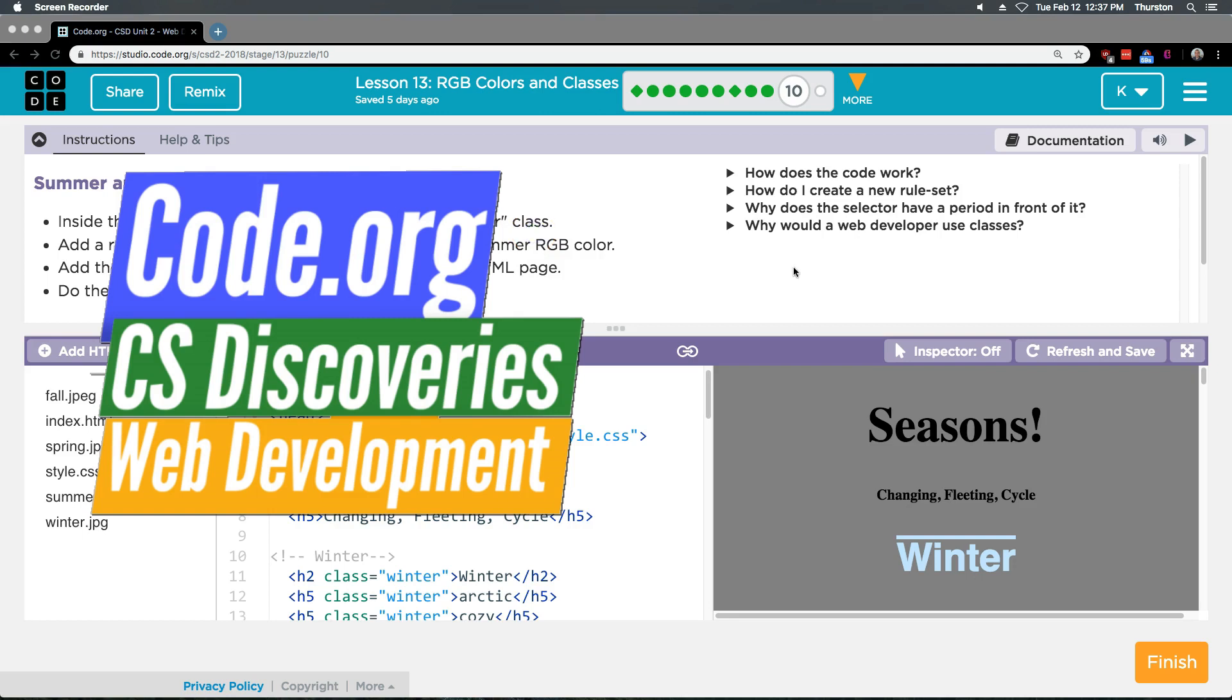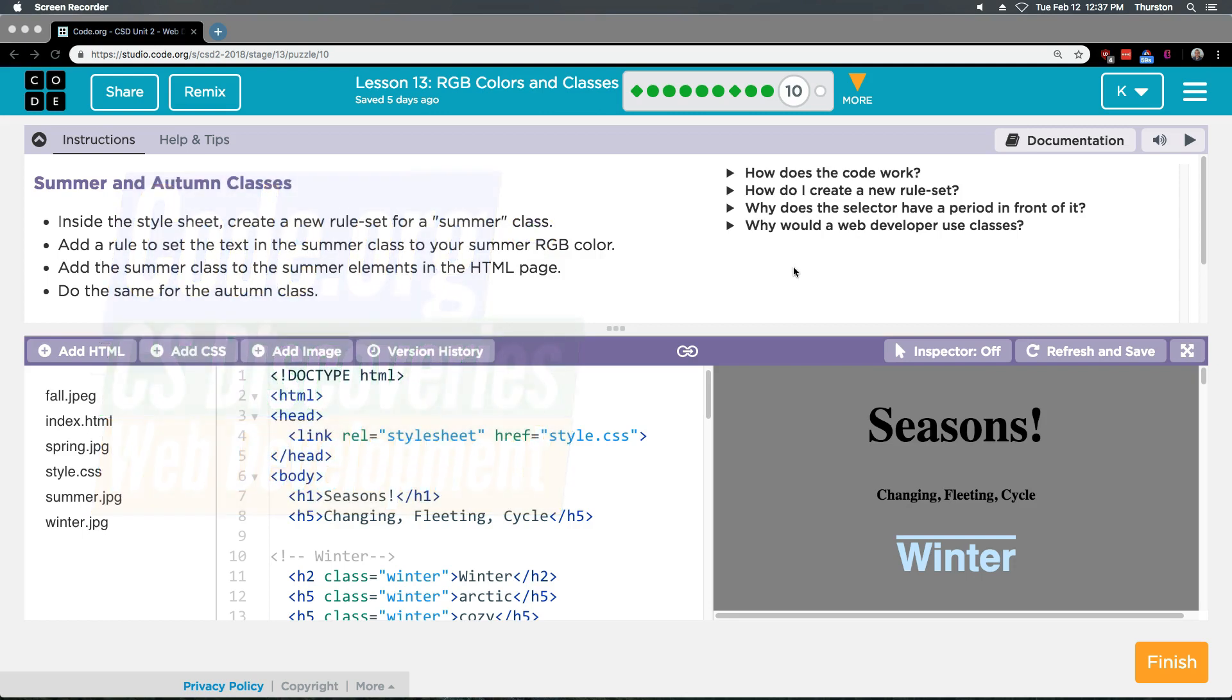This is Code.org. I'm working on the CS Discoveries course. I'm currently on their web development unit and I'm on lesson 13 RGB colors and classes. Alright, summer and autumn classes.